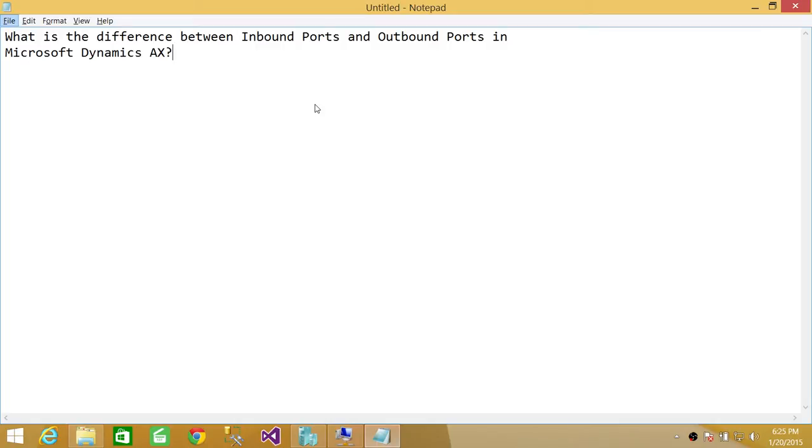Before we go into the difference, inbound ports and outbound ports are the way that Microsoft Dynamics exchanges XML messages.